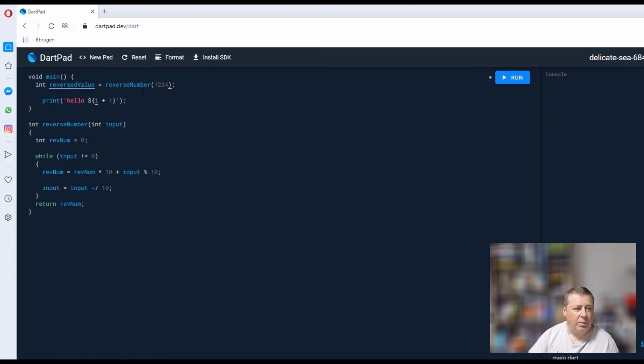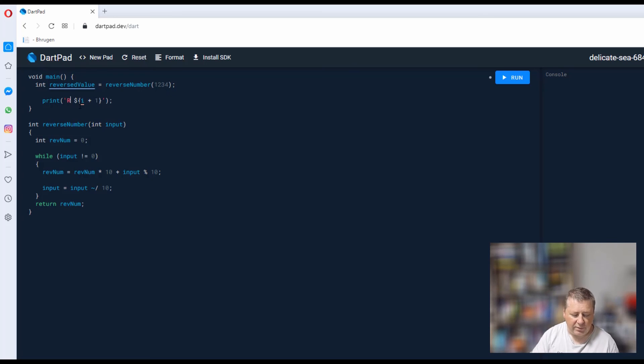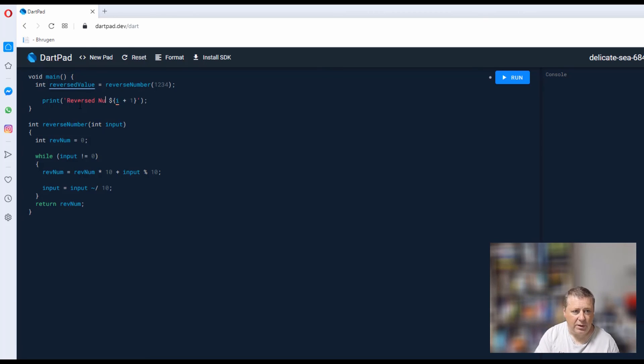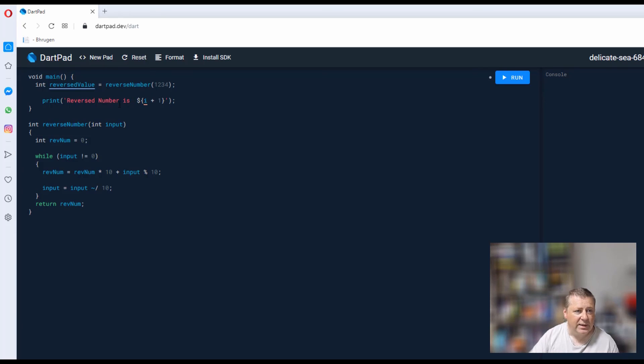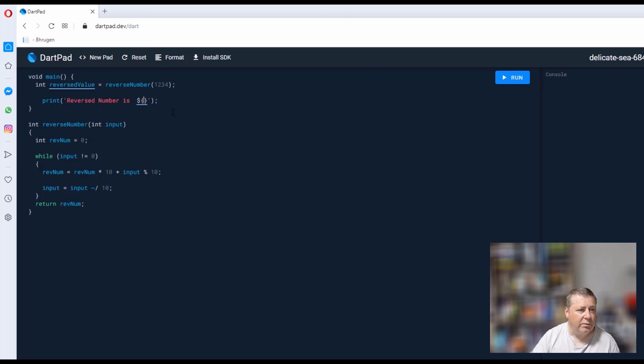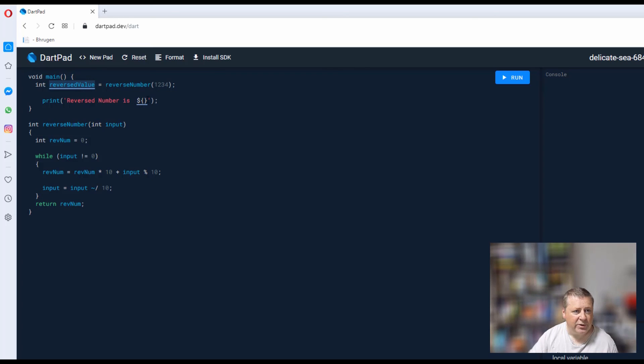Copy that, and we're going to pass in the number 1234. Then I'm going to say: reverse number is—and then in this case we just want to change this to be my reversed value here. So what we're saying is I put a string, and the string is going to be 'reverse number is' and then output the value that's within this reverse number.